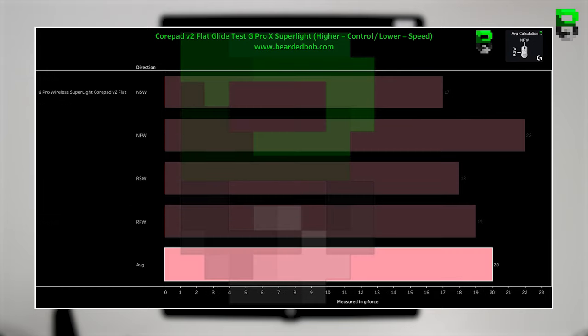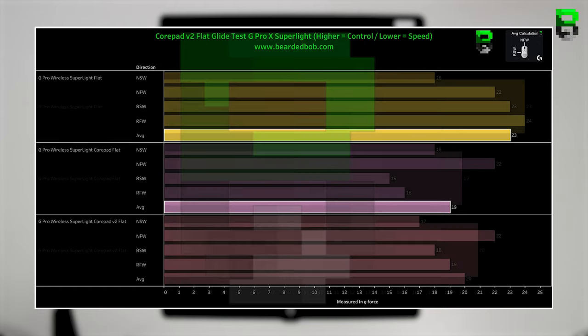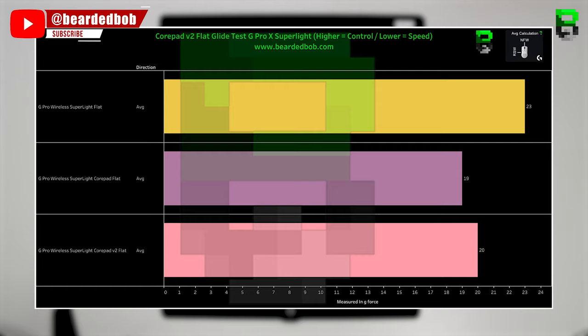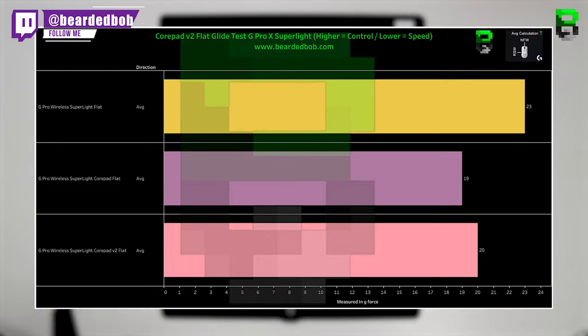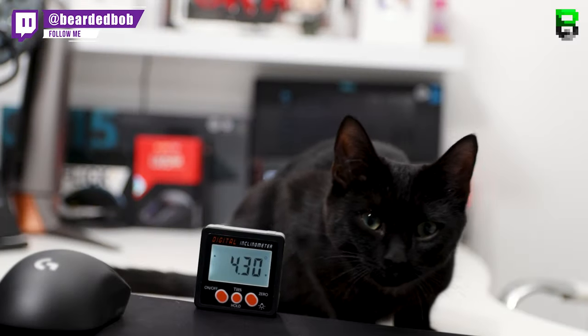Looking at the average, which is 20 grams, the V1s were 19 grams and the stock were 23 grams. Taking all this into account, we can see that the V2s, if anything, are a little bit slower than the V1s and they're still slightly quicker than the stock skates on this flat glide test.